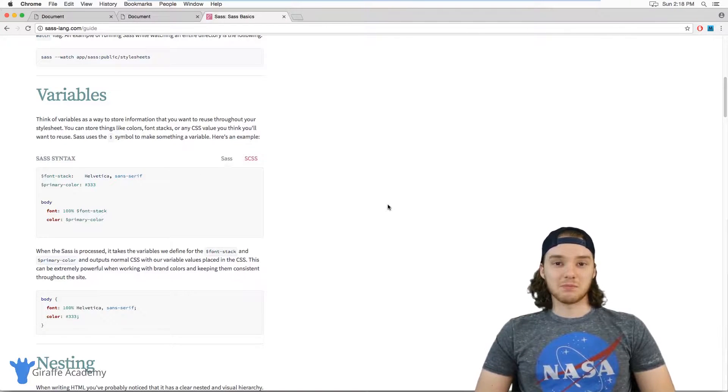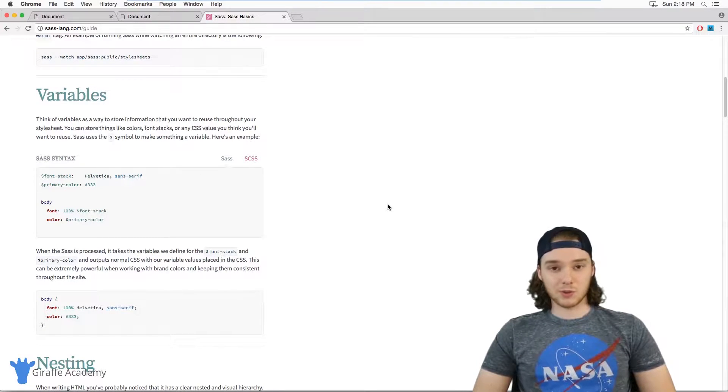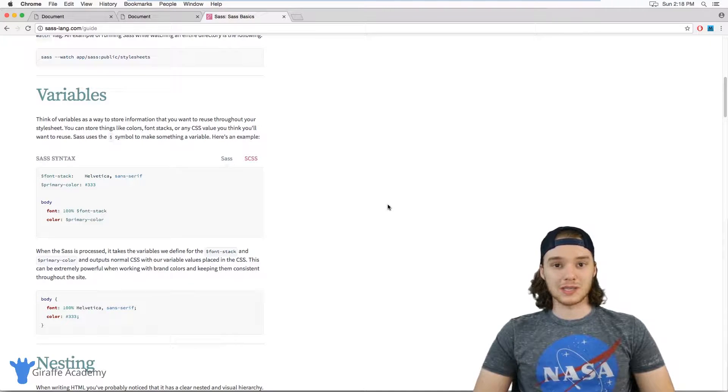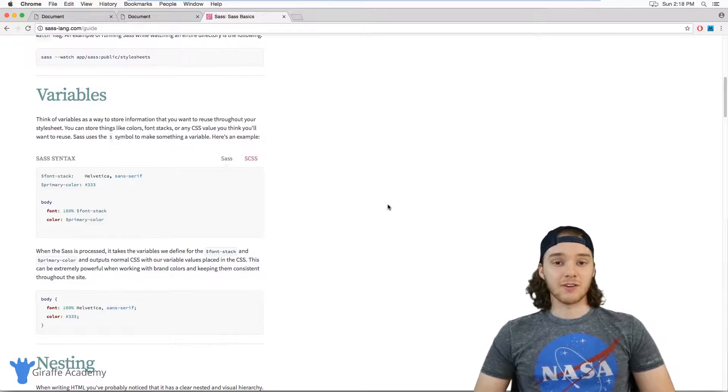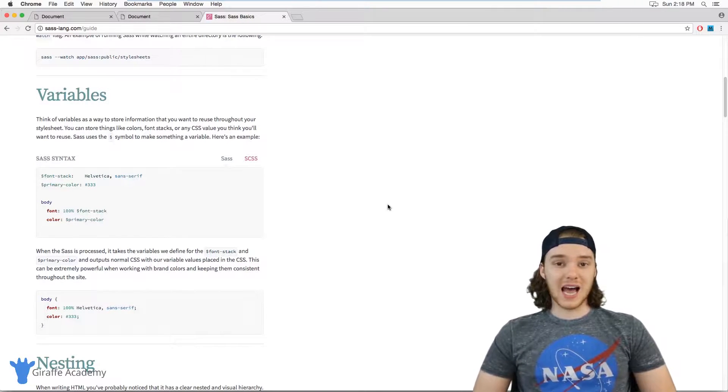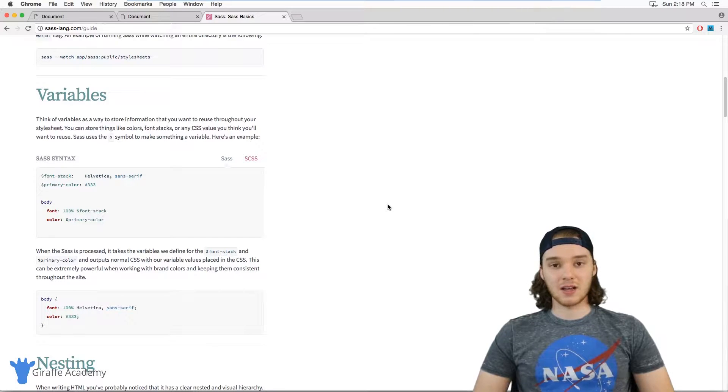Hey, welcome to Draft Academy. My name is Mike. In this tutorial, I want to talk to you about the difference between the two Sass syntaxes. The first one's called Sass and the second one is called SCSS.